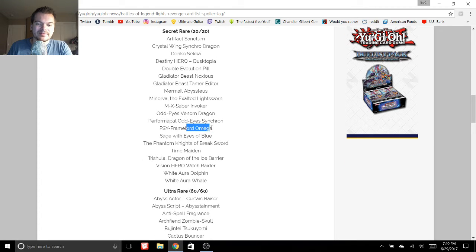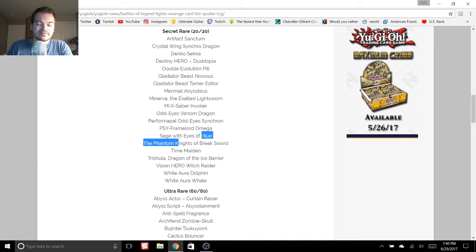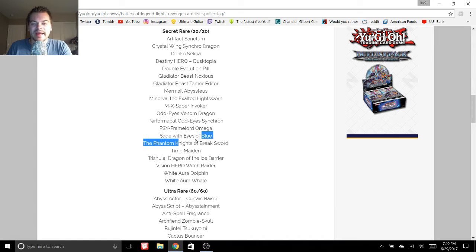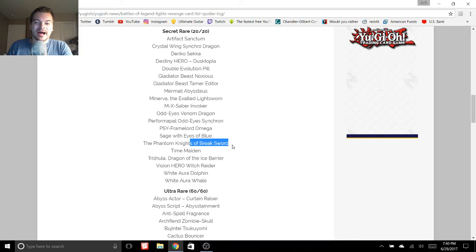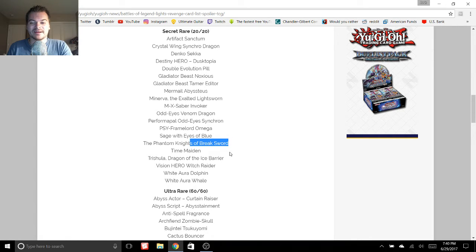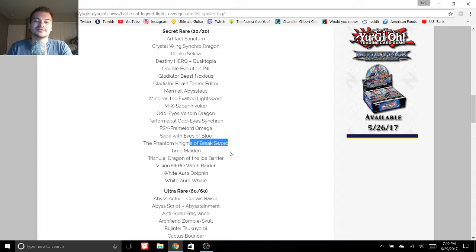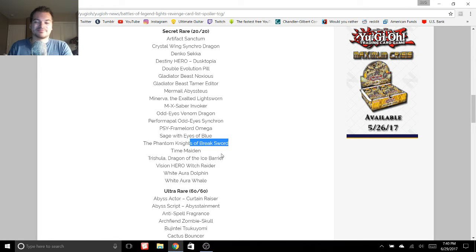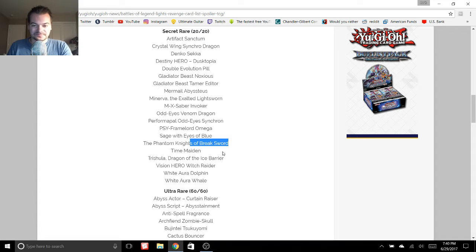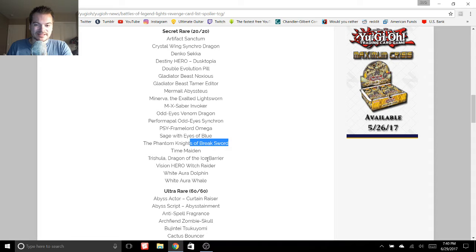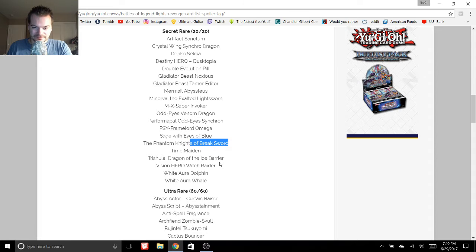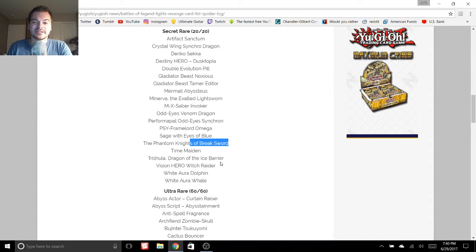Omega. That is very exciting. Same with Sage of Eyes of Blue and Phantom Knight's Breaksword. I'm very excited for all of those. Phantom Knight's Breaksword is huge. I'm just really happy to see that because a lot of these cards have only had one printing. So it's really cool to see that they're finally going to become easier to get and more affordable.